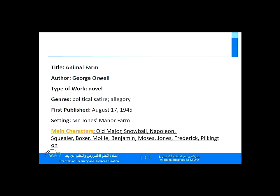As far as the genre is concerned, it's a political satire and an allegory, and we'll explain each one later on. It was first published on August 17, 1945, so the end of the Second World War. The setting of the novel takes place in Mr. Jones' Manor Farm. The main characters are Old Major, Snowball, Napoleon, Squealer, Boxer, Molly, Benjamin, Moses, Jones, Frederick, and Pilkington.